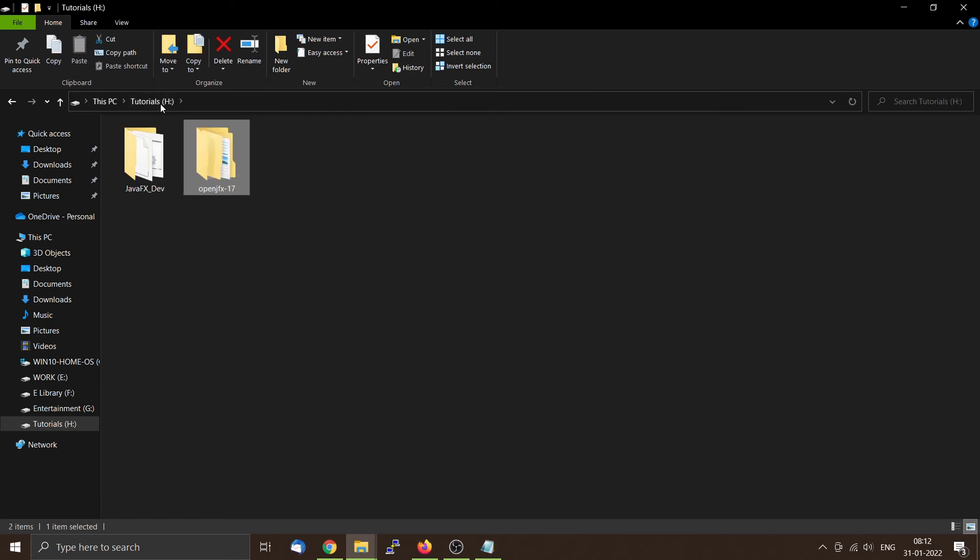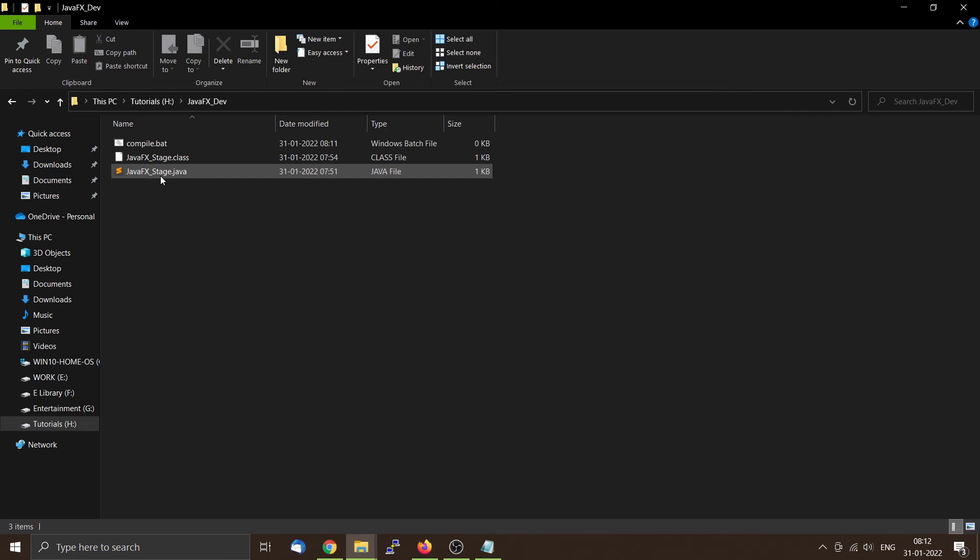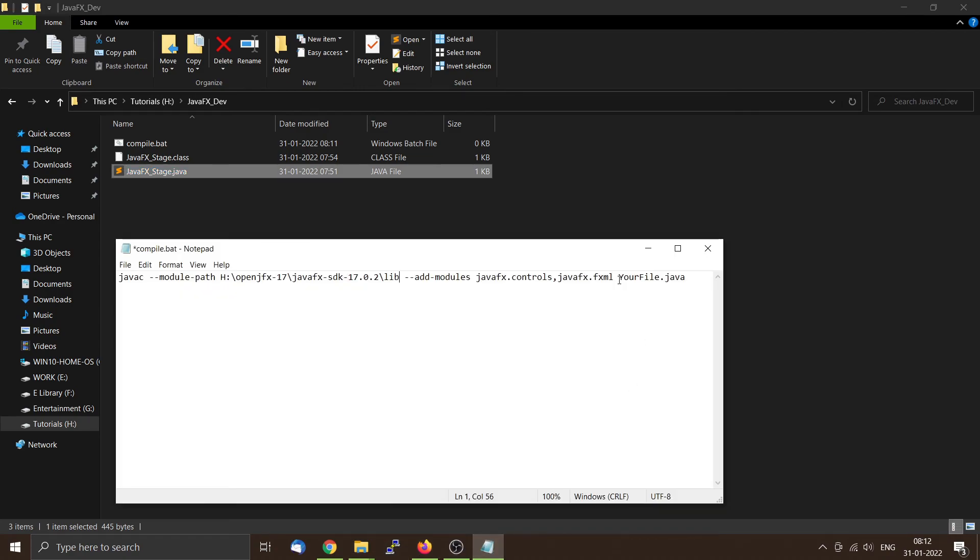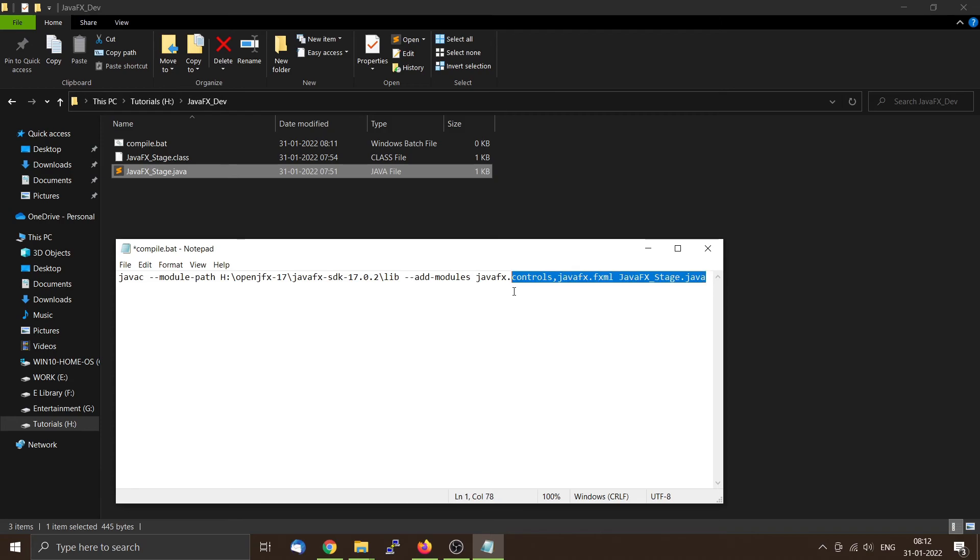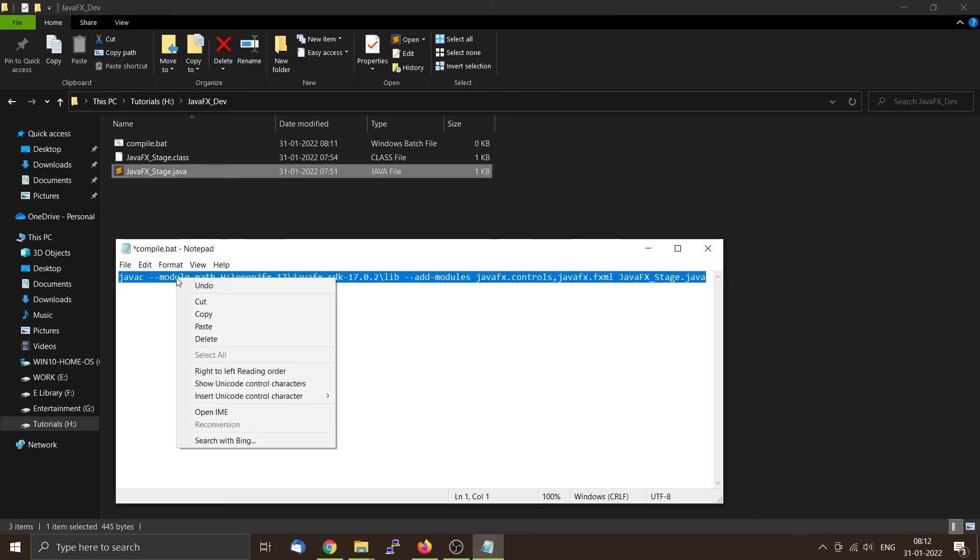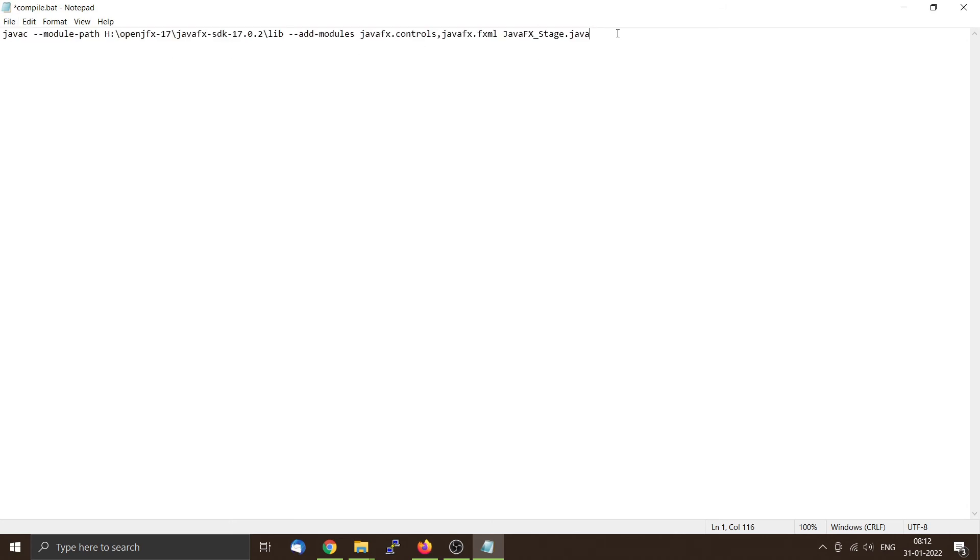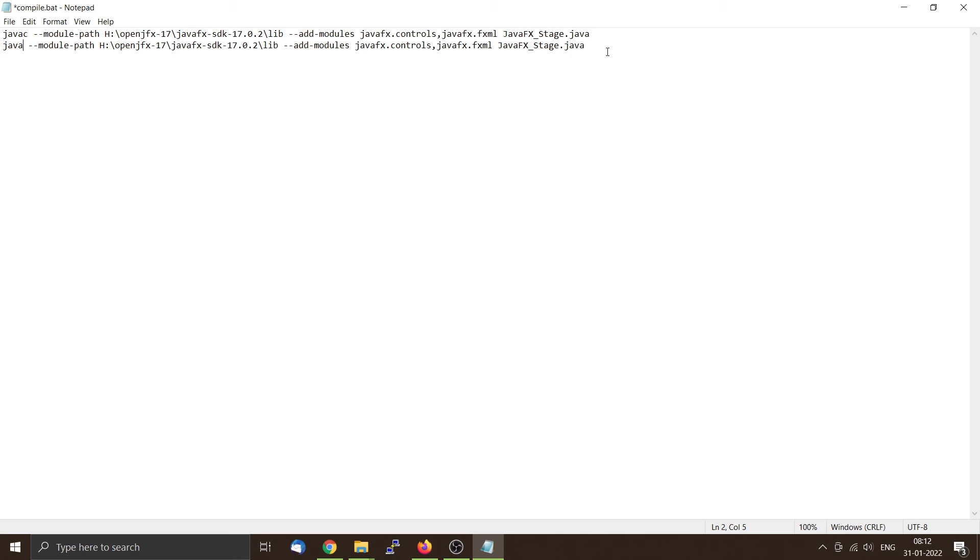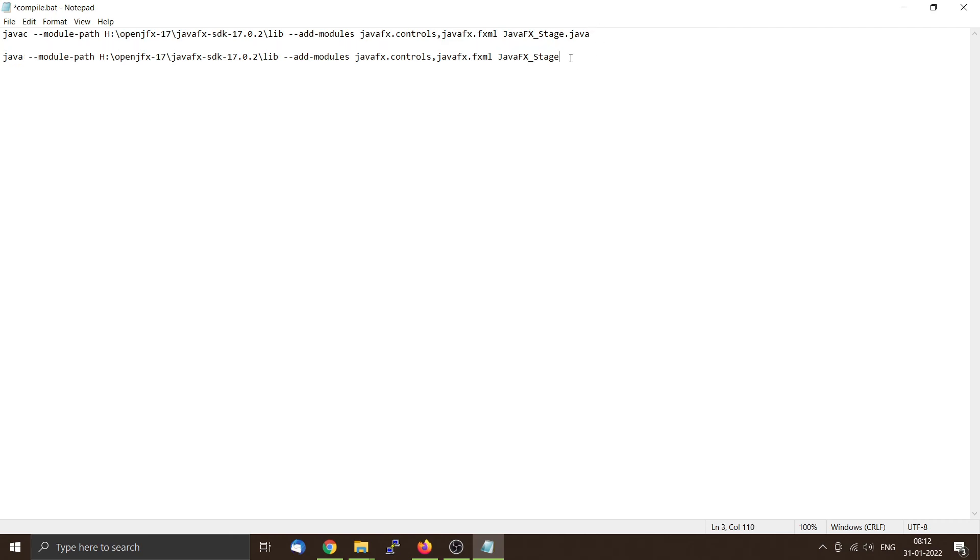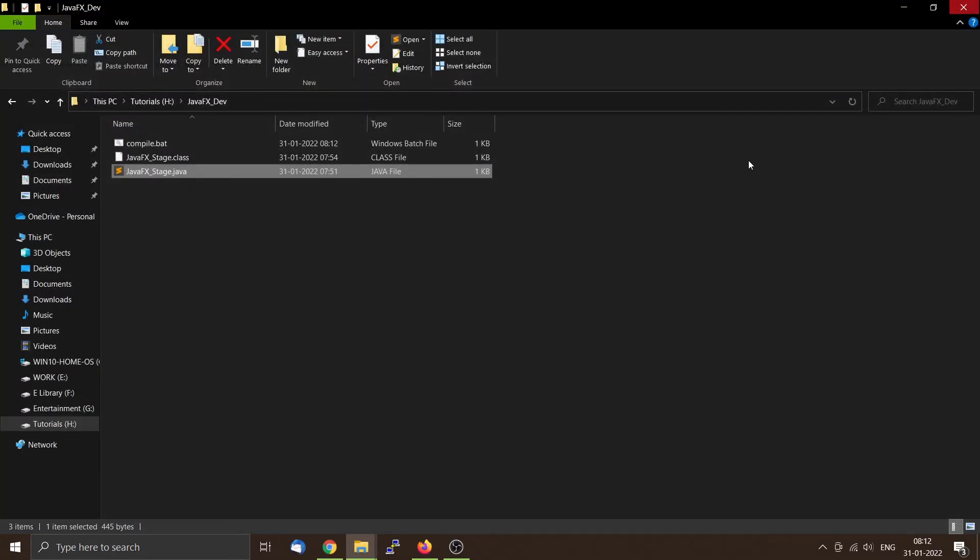Then you have to change the source code name. Copy it again, this will compile it. The other one would run it, so we will remove the javac to java. After compilation we'll be using a class file, so just JavaFX_stage will be there. Then we will simply write pause, save it, and close it.